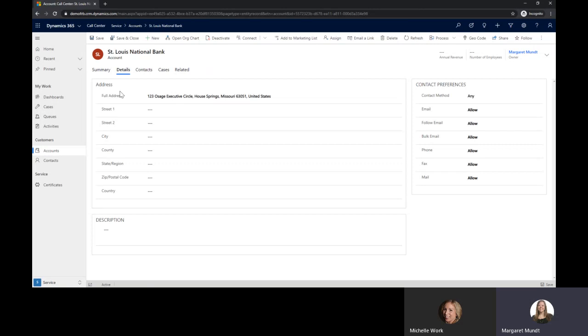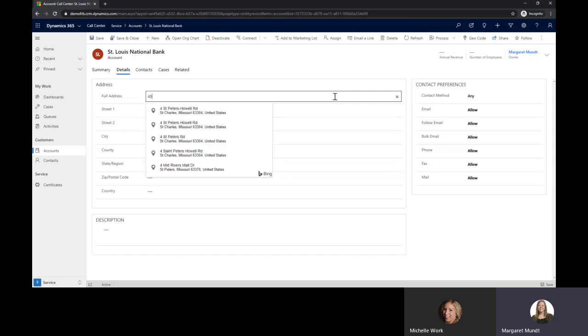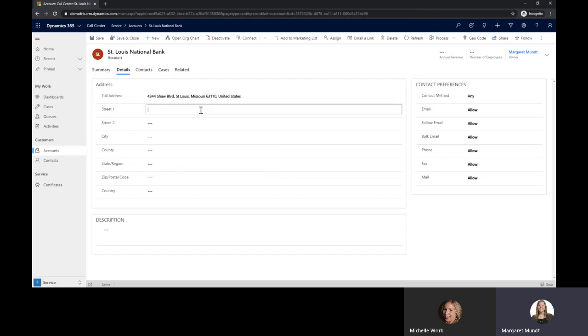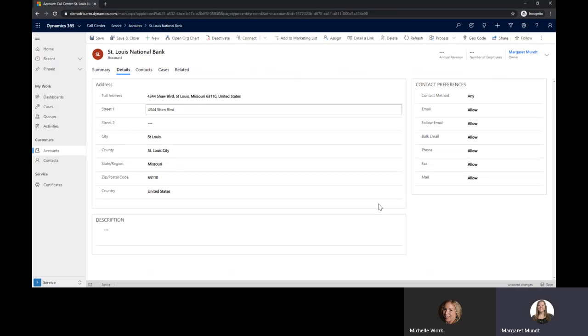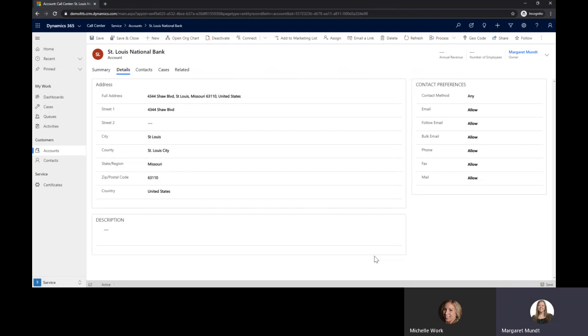In the details tab we have put in a piece to look up address prediction using Bing and I'll show an example of this here. This will autofill based on the prediction that you typed in all of the address details and save it to the out of box address fields.